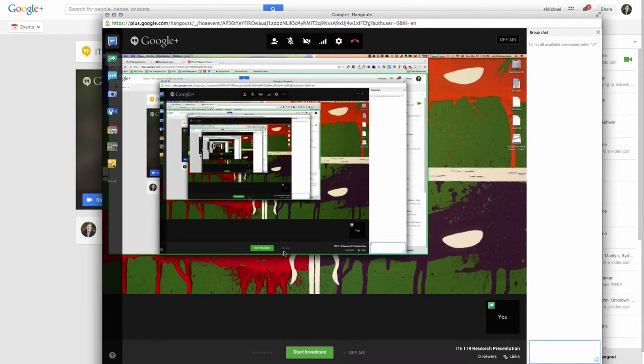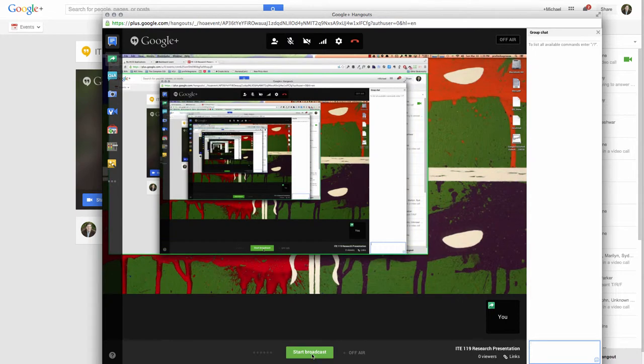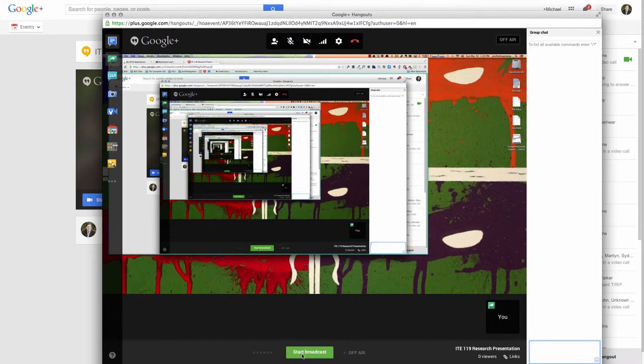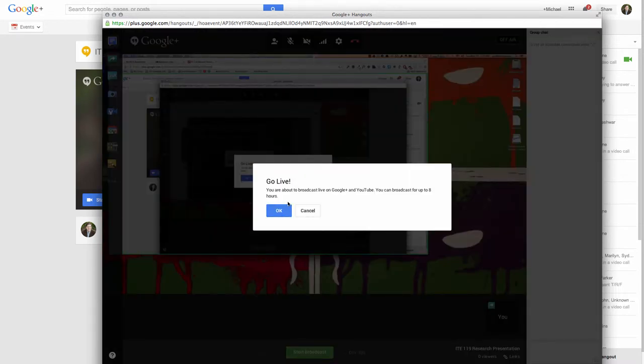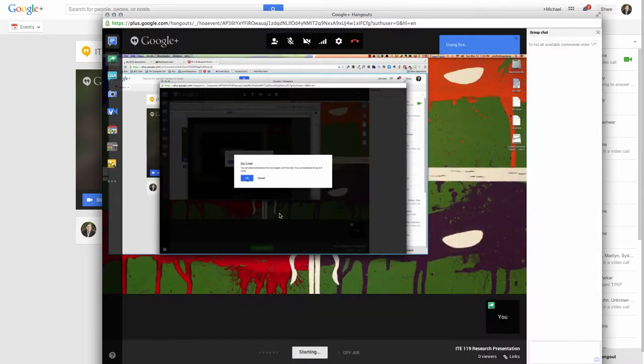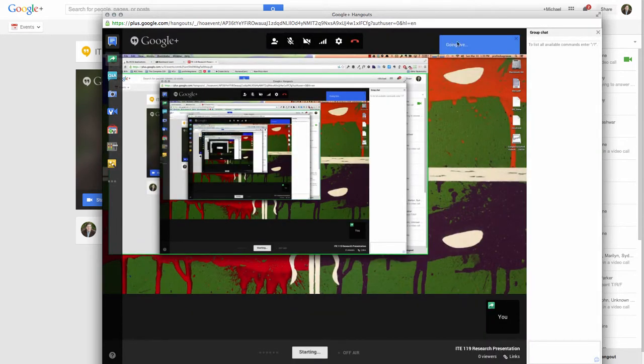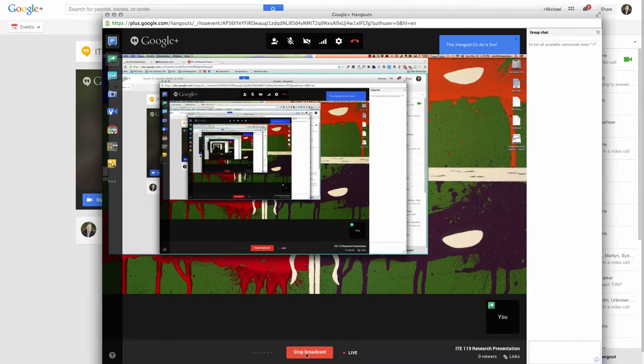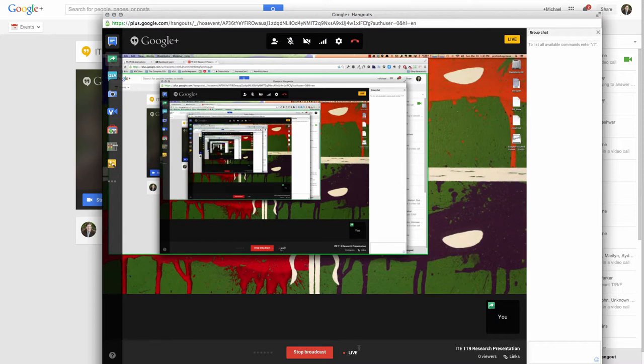The last piece of this puzzle, this is very important. One is the big green start broadcast button. So please don't run through your whole presentation and think you're done without ever recording. This is the big red button, so to speak, or the big green button. If we hit start broadcasting, it says you're about to go live. This is going to go on YouTube. You can broadcast for up to eight hours, but we're going to be talking for five or six minutes. So we tell it OK.